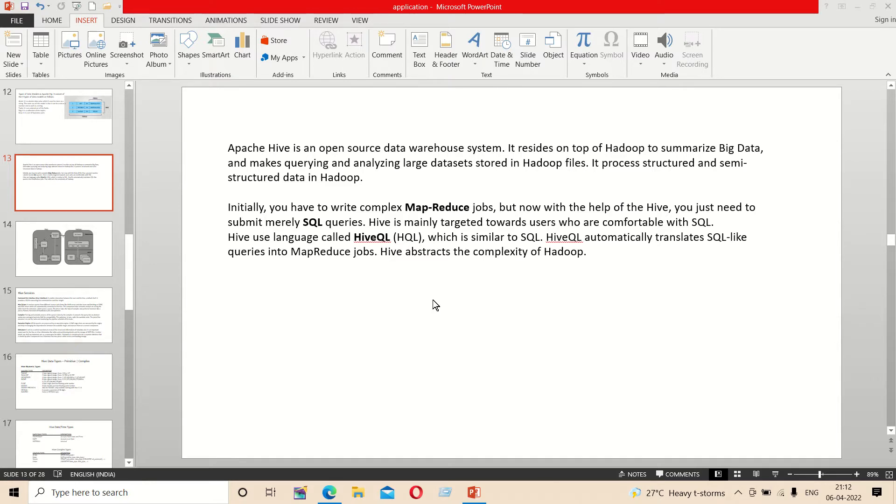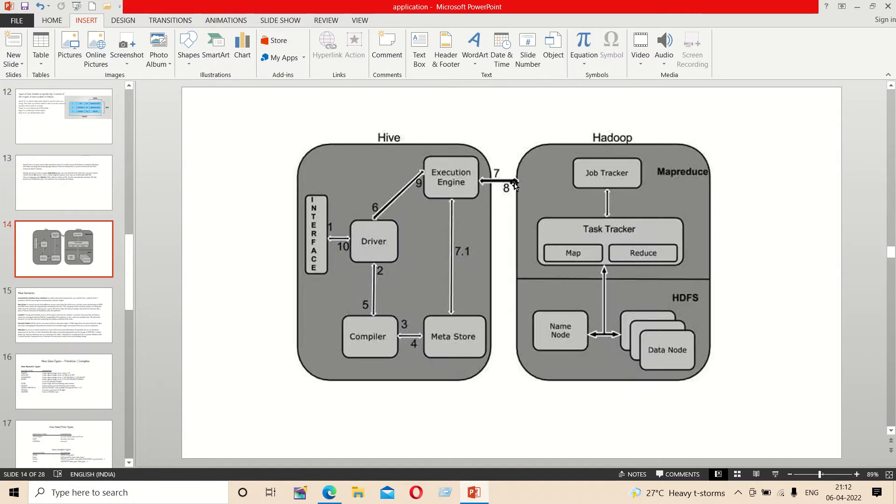We use MapReduce jobs to handle that complexity. Hive architecture is important, so we'll use this diagram.